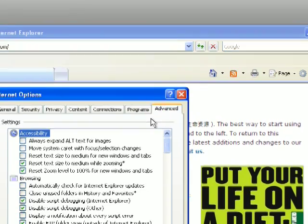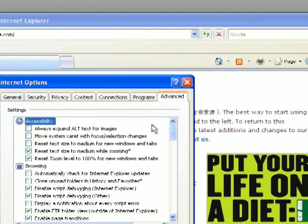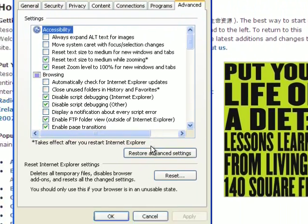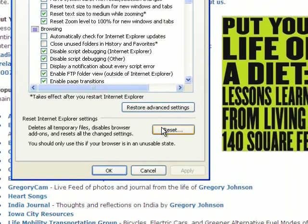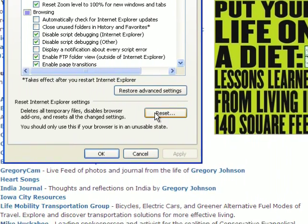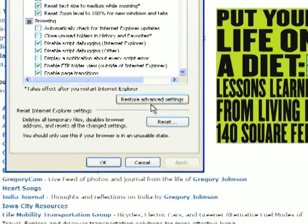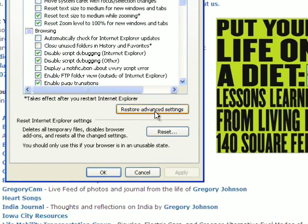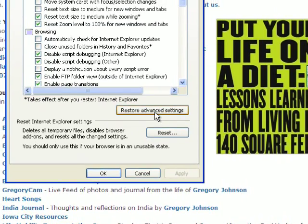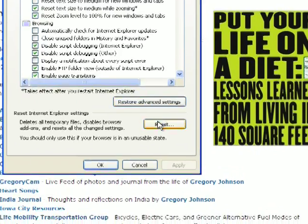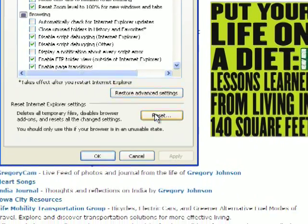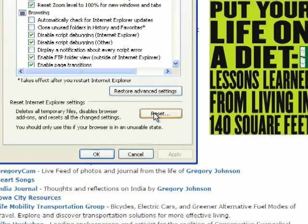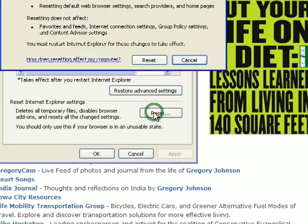Down at the bottom, you'll see an option to Reset, and this will reset everything. There's a button above this called Restore Advanced Settings — sometimes that helps resolve problems. But if you want to make sure you're taking care of all the problems in one easy click, you just click on the Reset button.